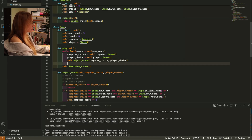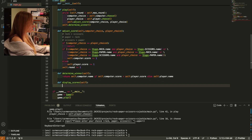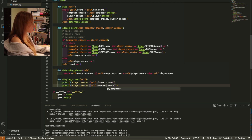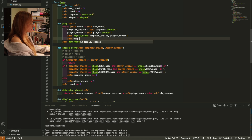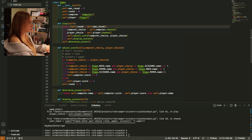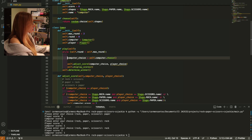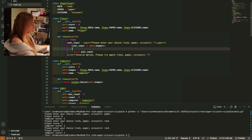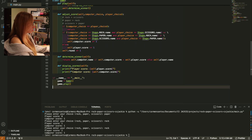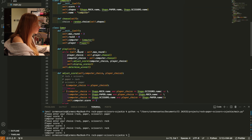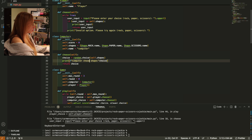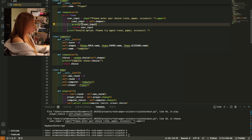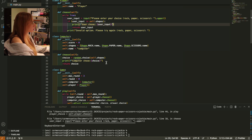Now I'm coding up the print scores method and the winner display logic.